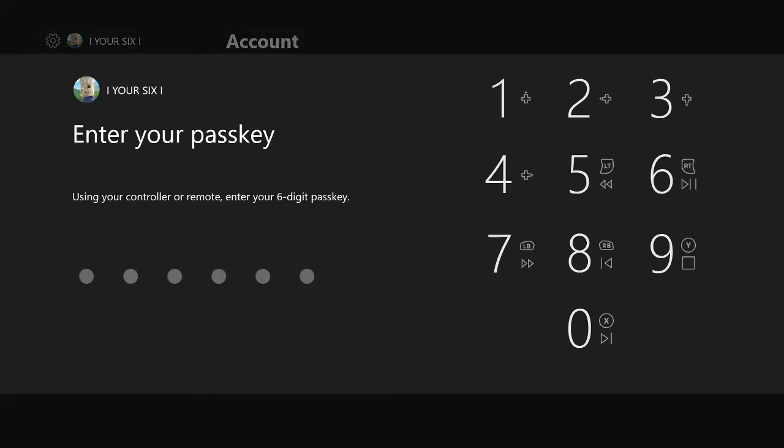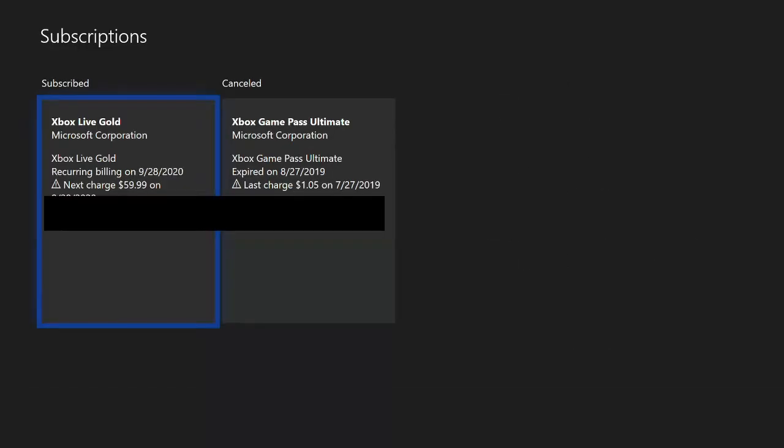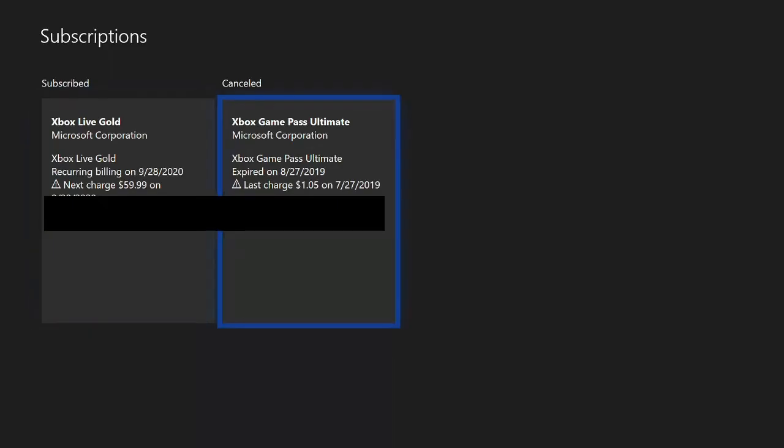Now type in your pass key if you have one. Then go to your subscriptions. Mine is Xbox Live Gold. And on the right here you'll see your cancelled subscriptions.